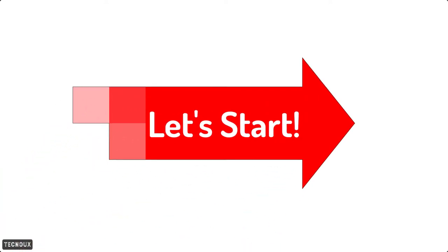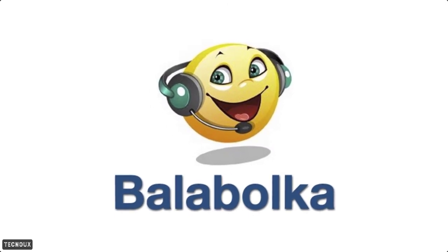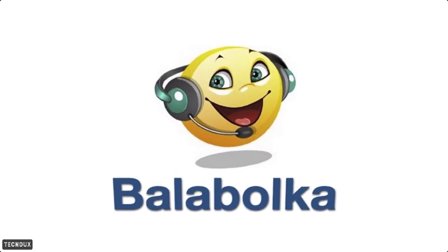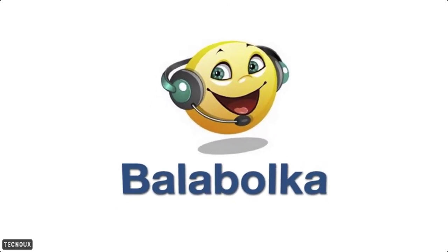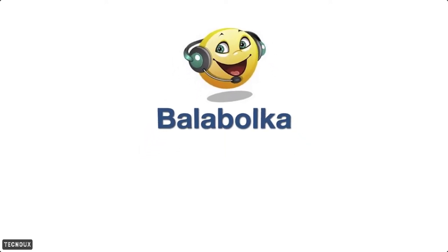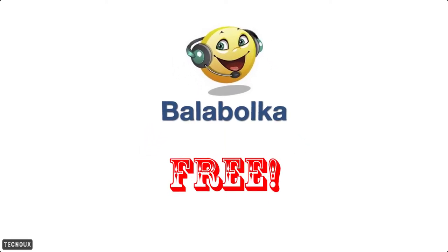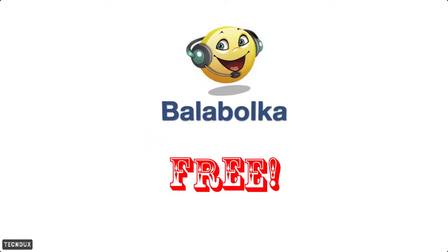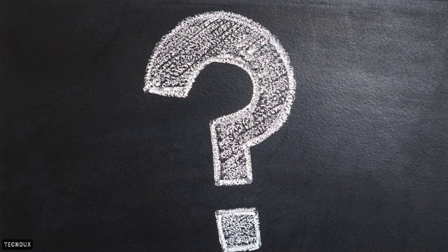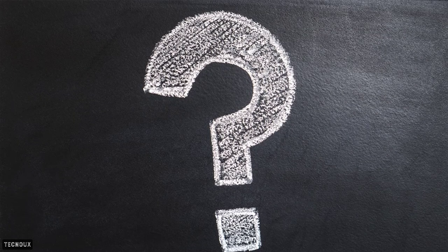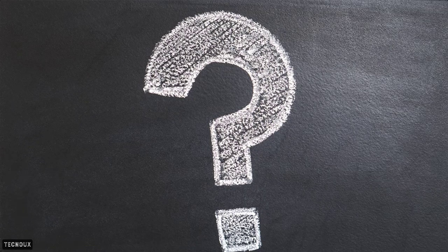Without wasting any time let's start the video. The software is Balabolka. It is an open software and free to use, you don't have to pay anything. There will be only two voices available after installing the software, but don't worry I will show you how to get more voices like the ones you heard at the beginning of this video.